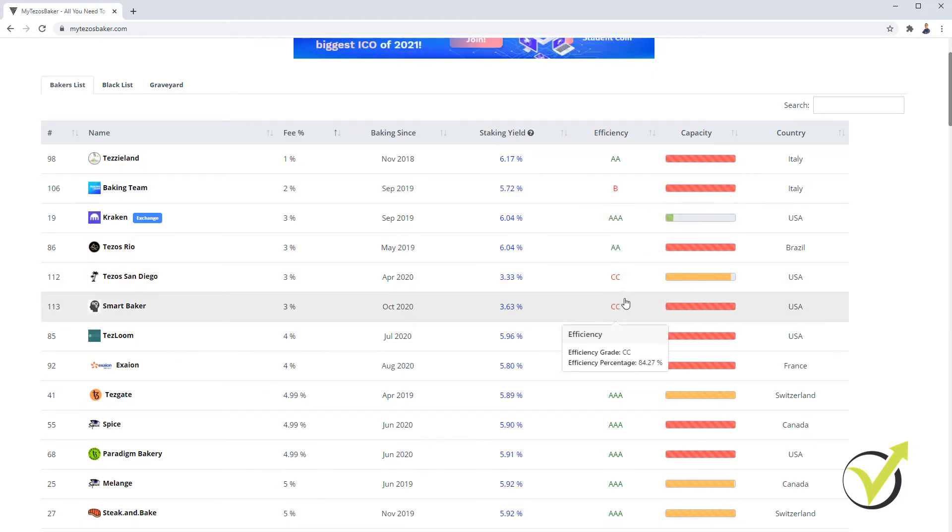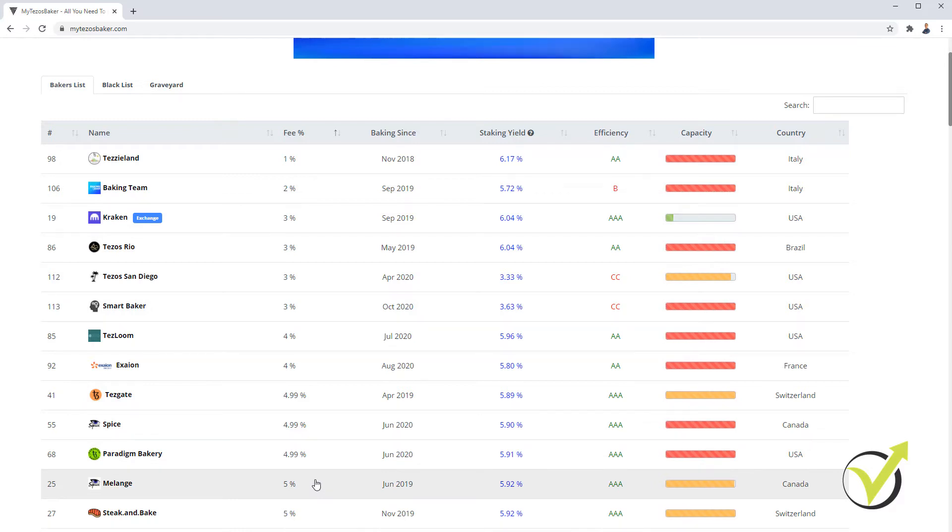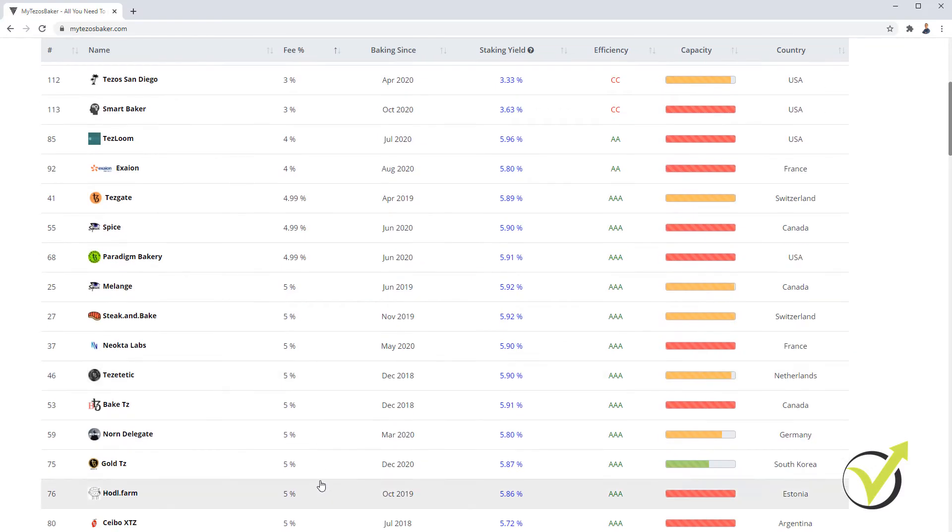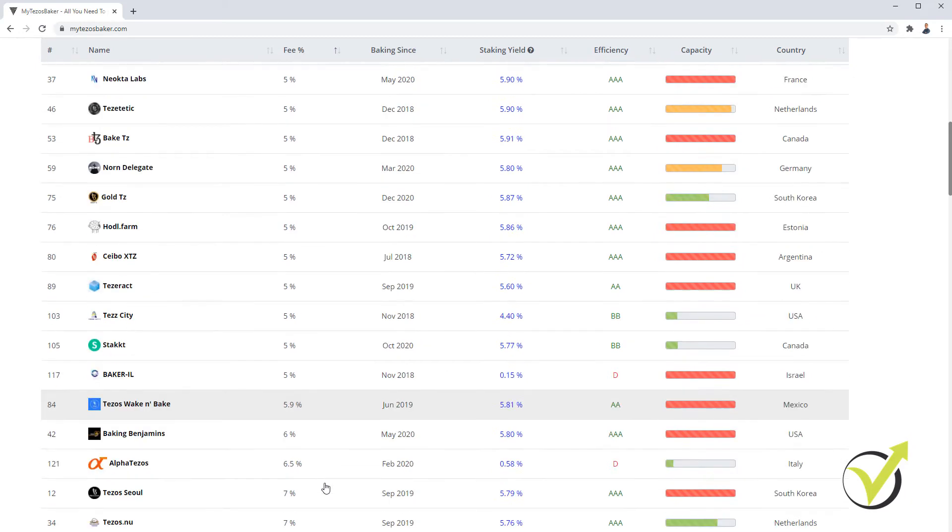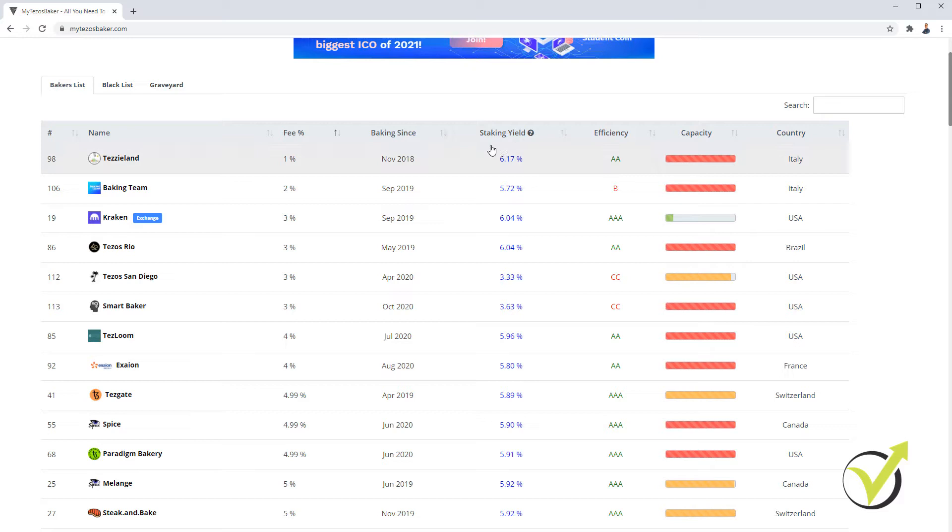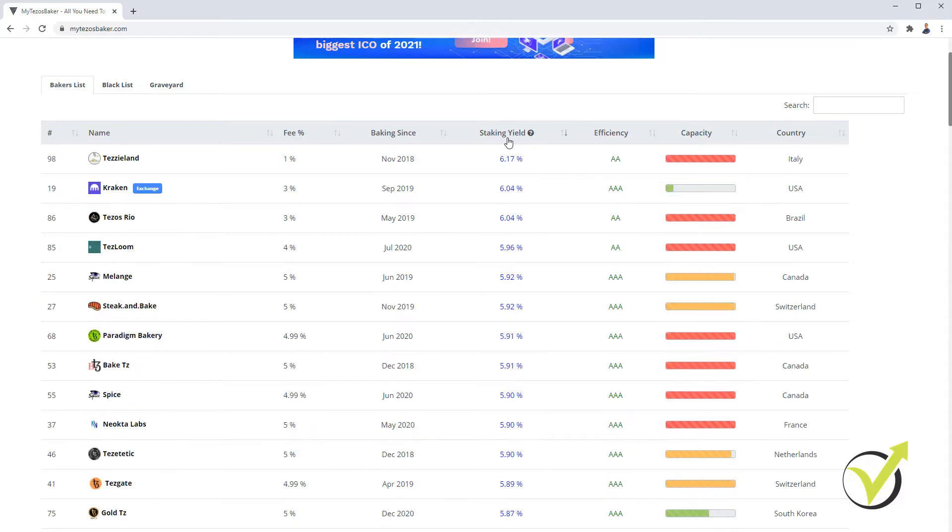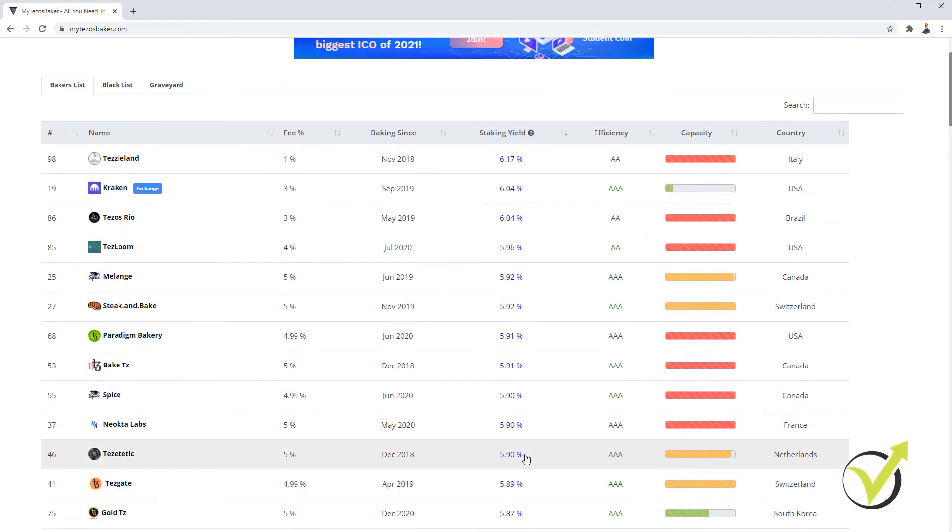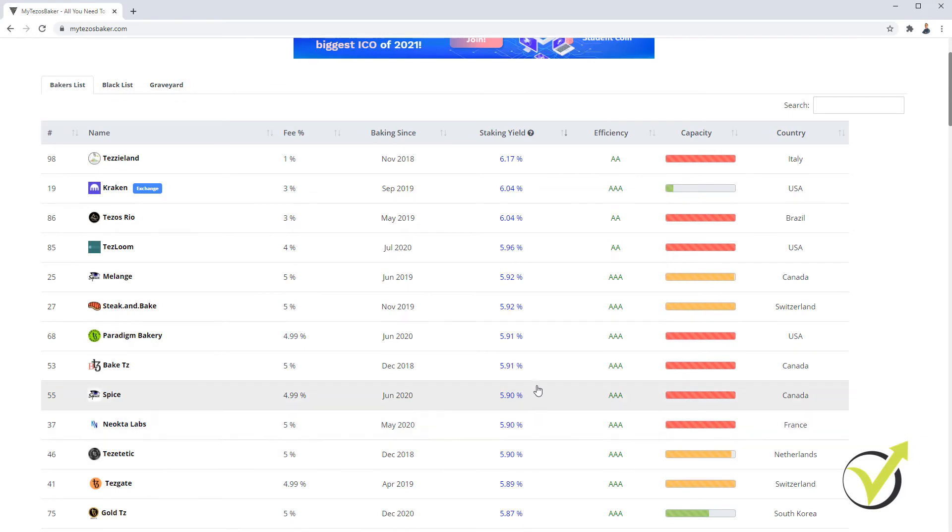So I usually go with Bakers that have a fee somewhere 5 to 6% and are at least for a year on the market. Then I have the staking yield. Again, not a good idea to look always for the highest yields. But of course, anything above 5 would work great.